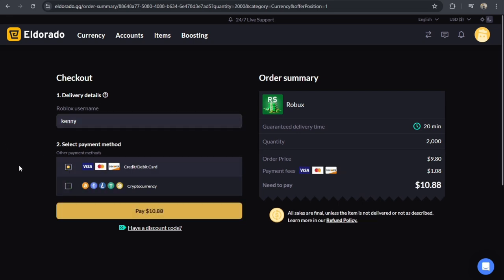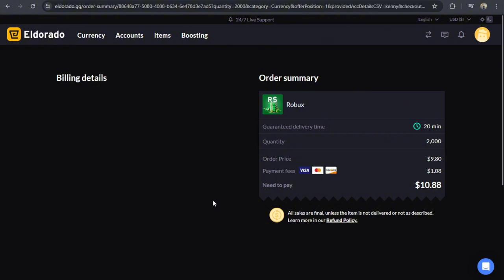Then once you're done, you just have to pay. You just have to tap on this button right here.